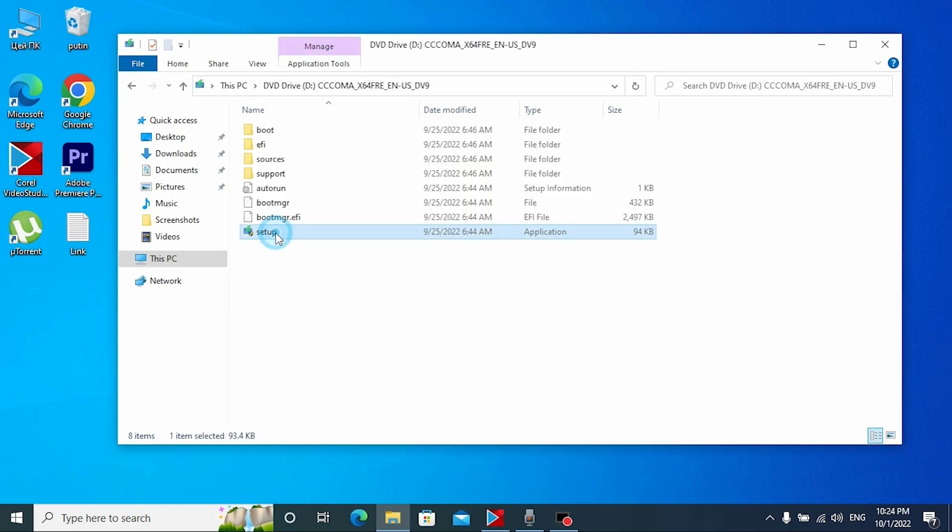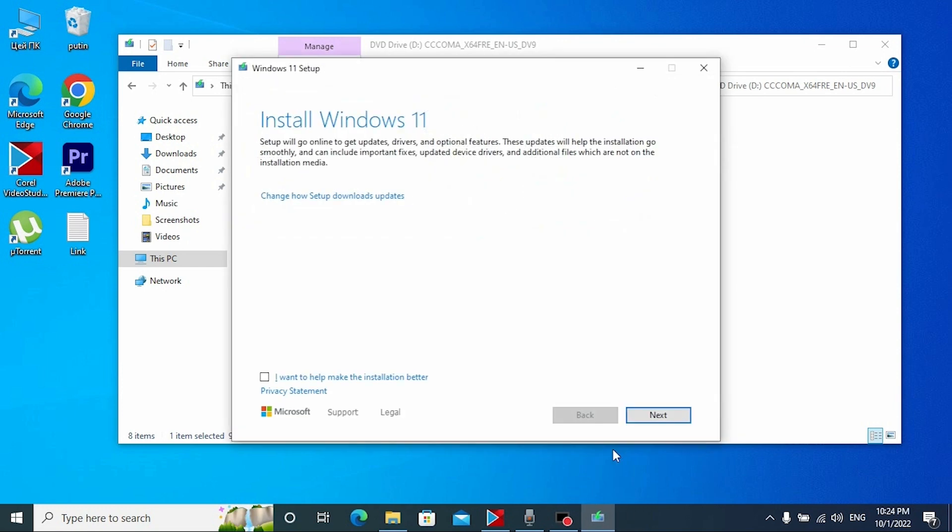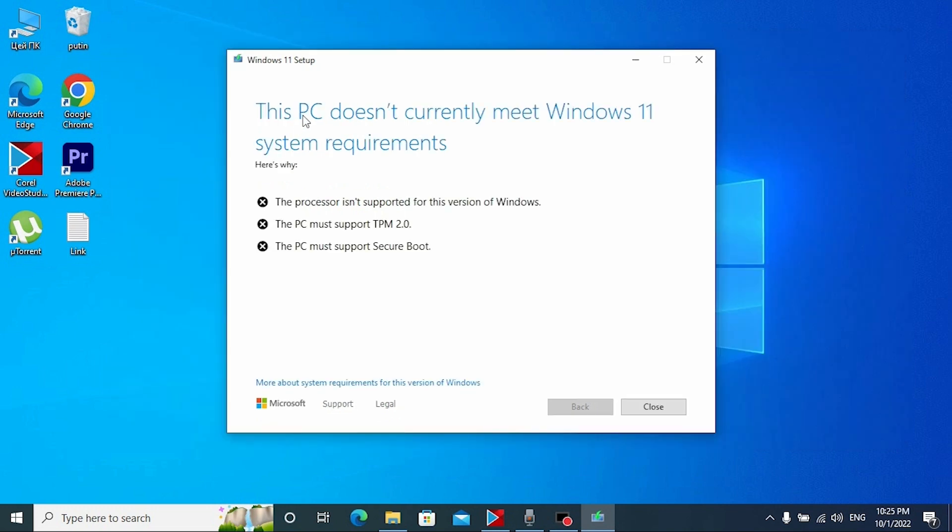Now we need to select setup. Wait until it loads. Install Windows 11, click next. Checking for updates. This PC doesn't currently meet Windows 11 system requirements.